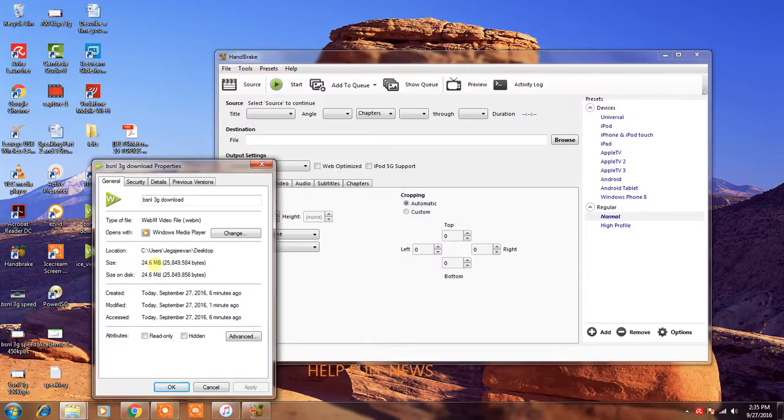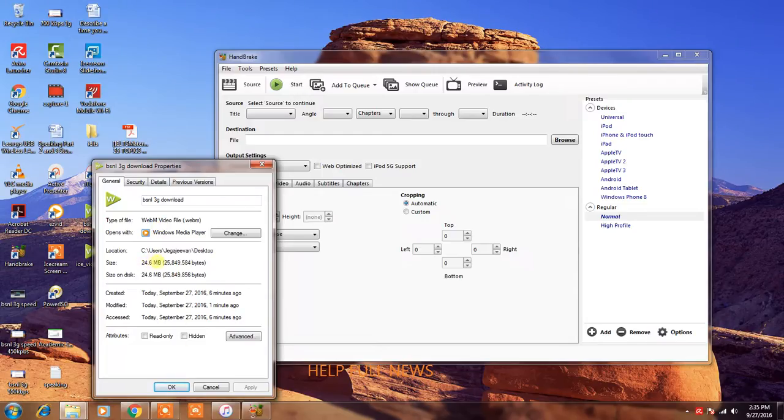This original size is 24 MB. Now I will convert into small size. You can see this is 24 MB, almost 25 MB.